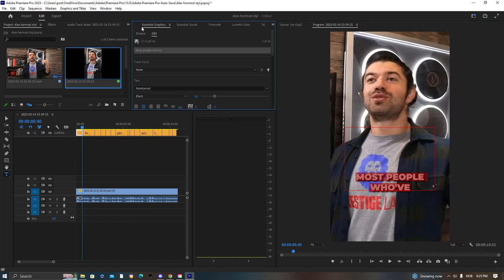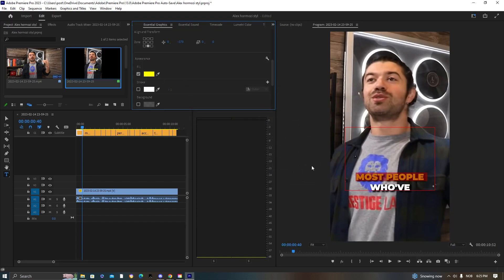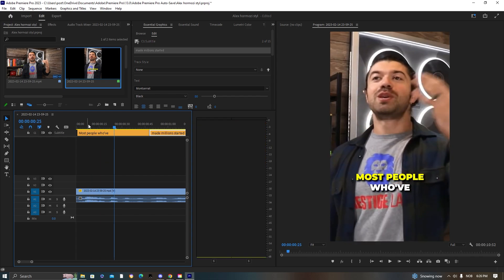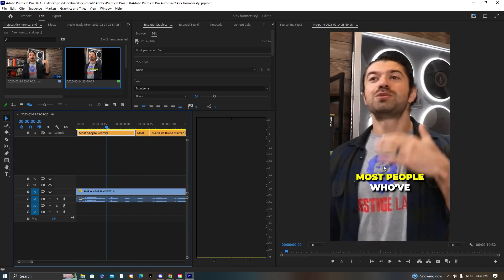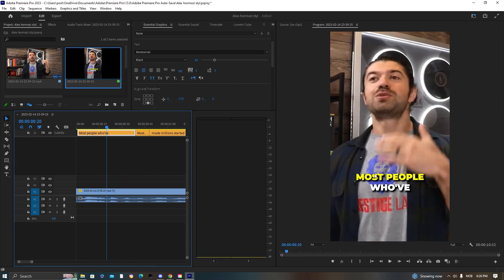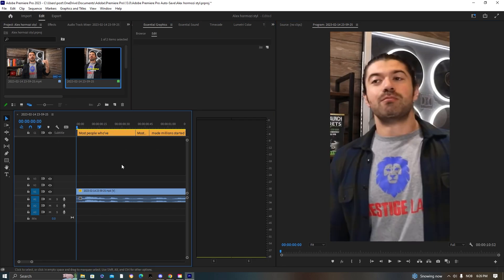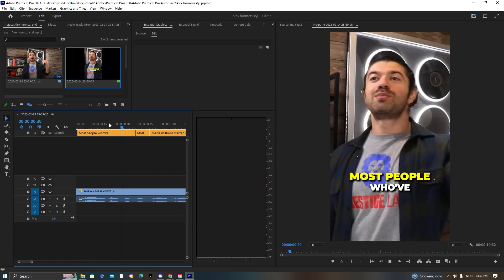Double-click the text and go into Essential Graphics to add a color. For example, select 'most people' and add the yellow color so it stands out. When it says 'most people,' scale that word up to about 90 or 95.